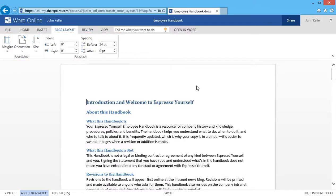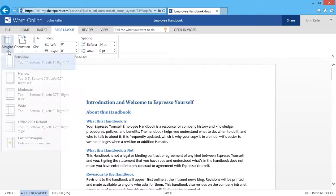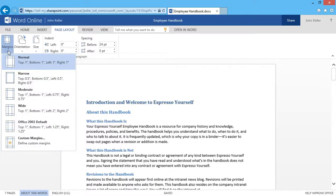As you can see, I've clicked on the Page Layout tab, and at the last minute, if I'd like to, I can change my margins. Right now they're set to Normal, which is 1 inch all the way around.